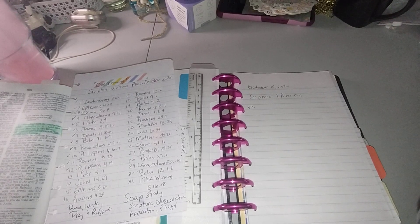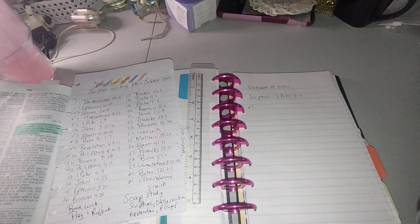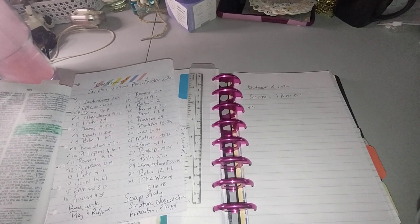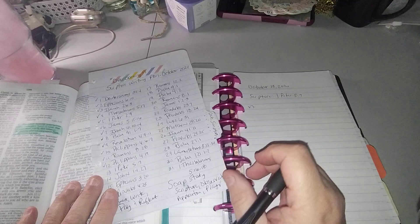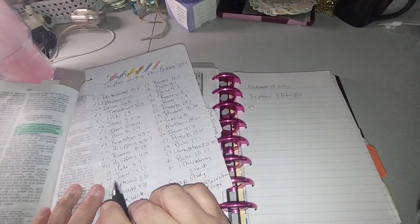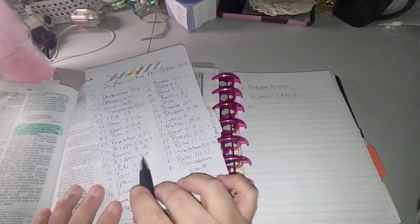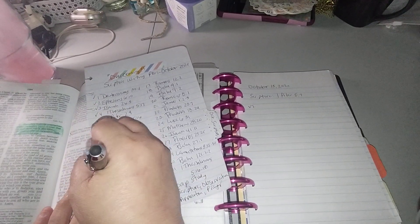Welcome to my channel, Planet with Maserati. I'm going to be doing the daily scripture writing for October 13th, which is 1 Peter 5:7.